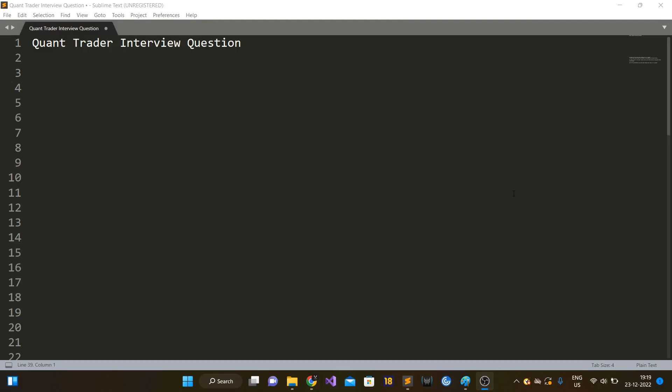Hi guys, so in this video I am going to talk about another quant trader interview question. This question is based on the concepts of probability and permutation and combination. So without wasting any time, let's jump into it.